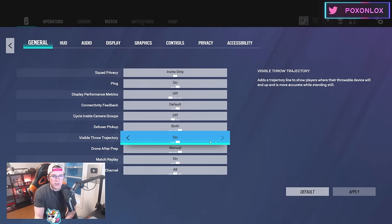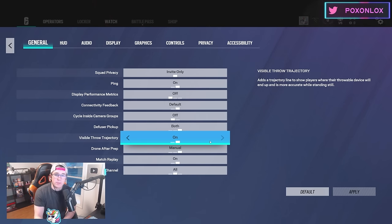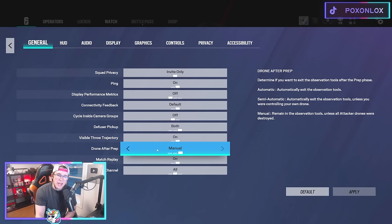For the throw trajectory, this is the new trajectory system. I think this is absolutely amazing and I'm keeping it on.